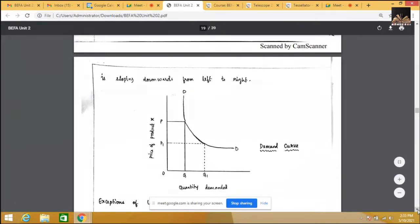We must be very sure that 'other things remaining the same' means all the determinants of demand should have no change. There should be no change in other factors — only price changes. The price goes up, the quantity comes down, and vice versa. This is the concept of the law of demand.